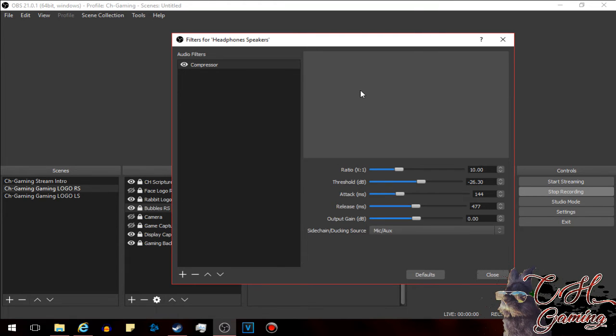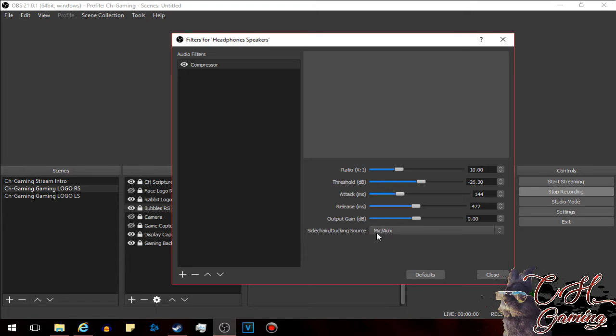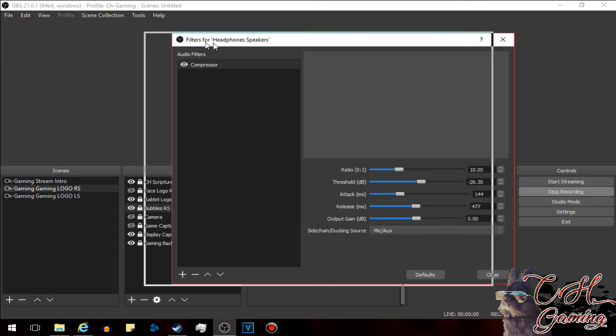Or the source that you want to dim something out by using this source here. So every time I talk or the microphone engages, it will dim out my speakers or whatever the filter is under. So I got it under my headphone speakers here, and so this mic is going to dim out my headphone speakers every time I talk.